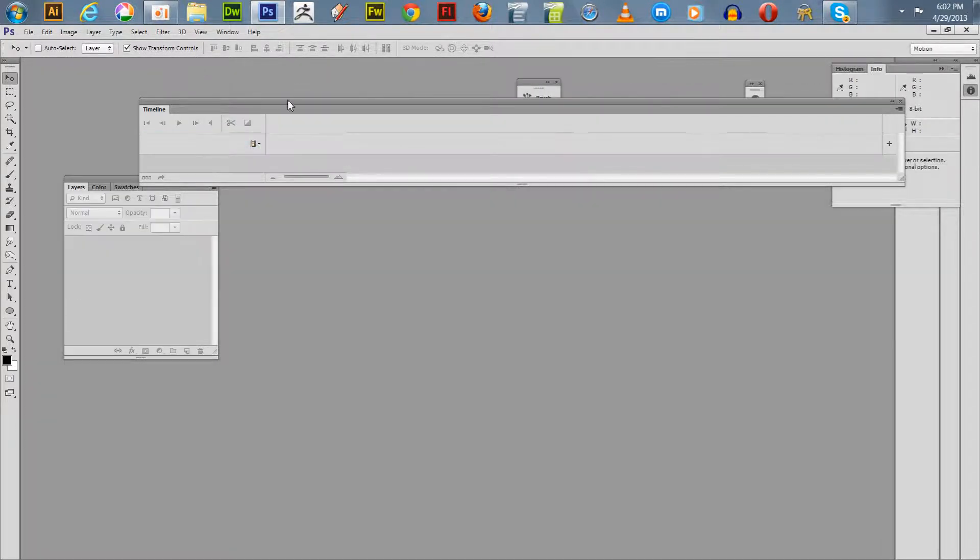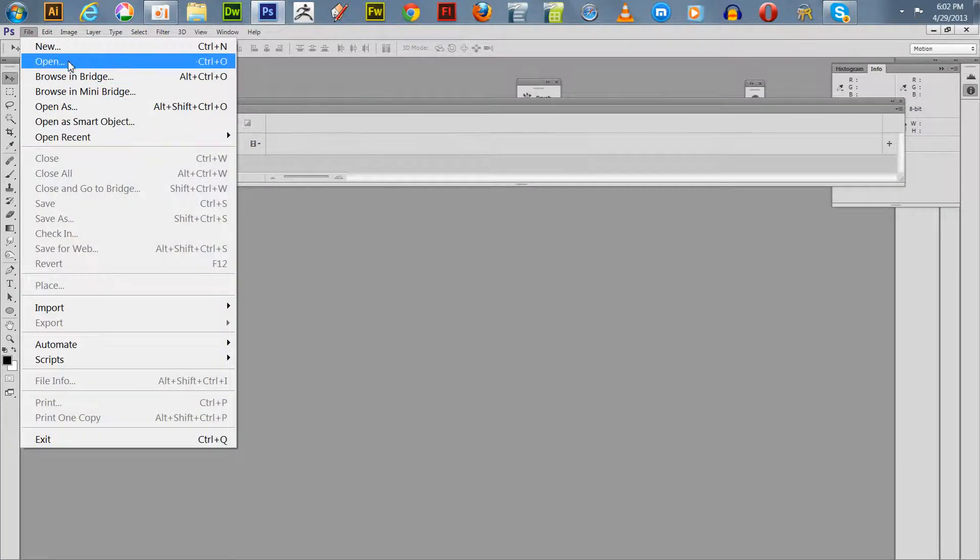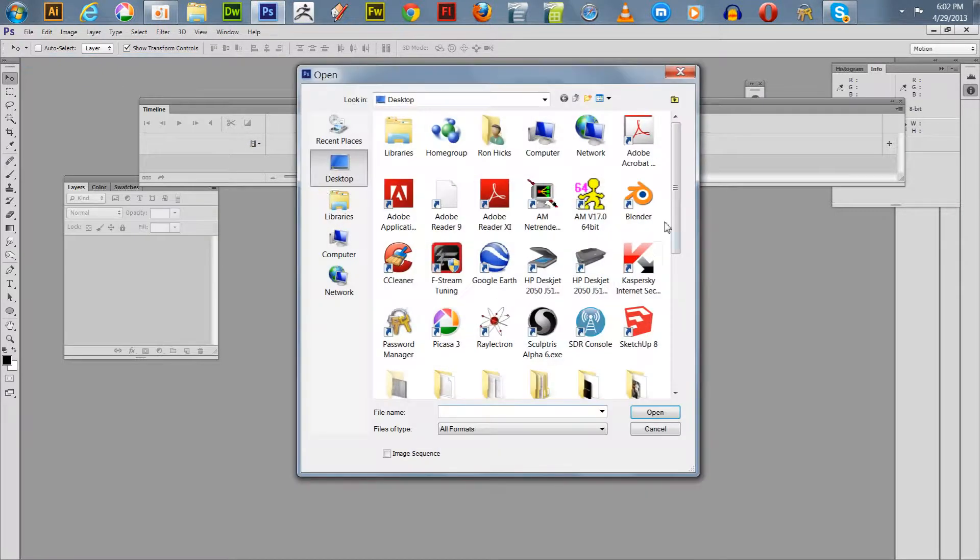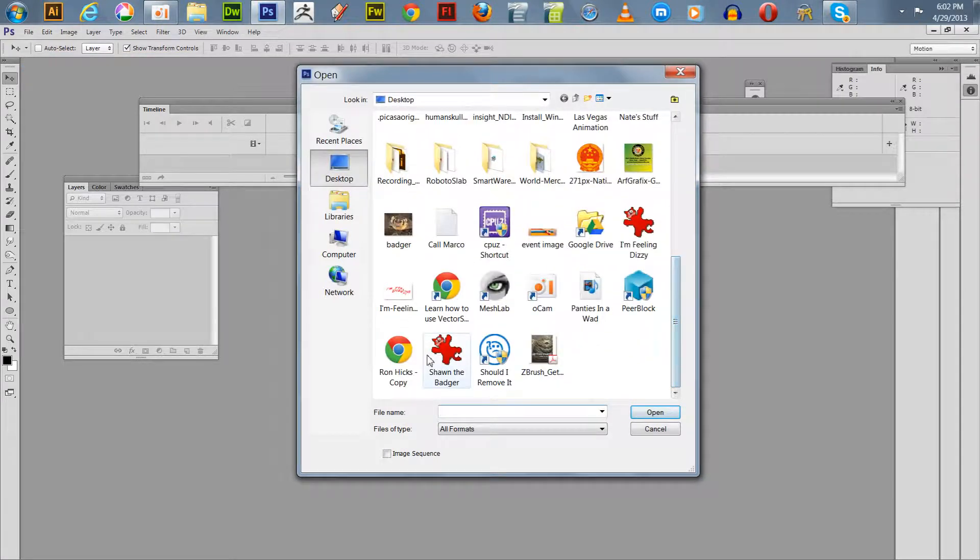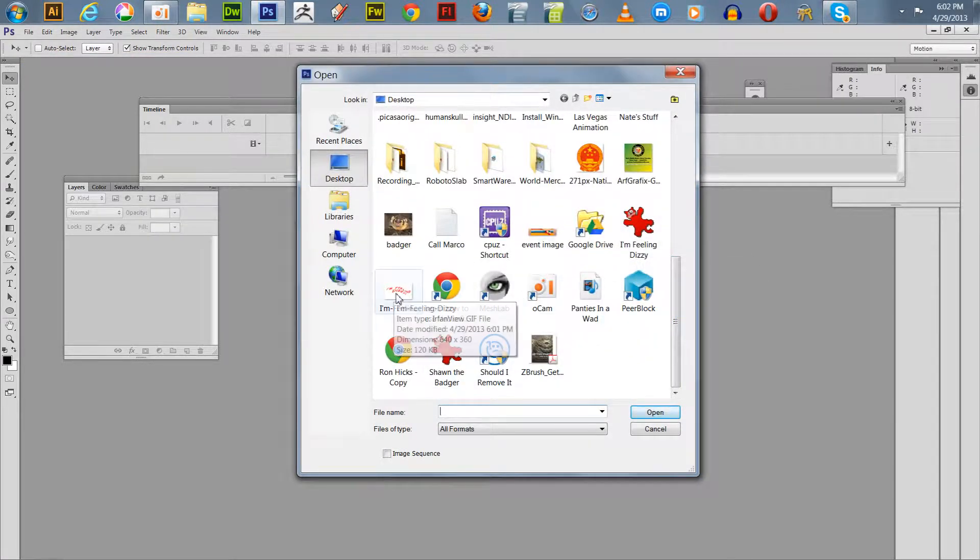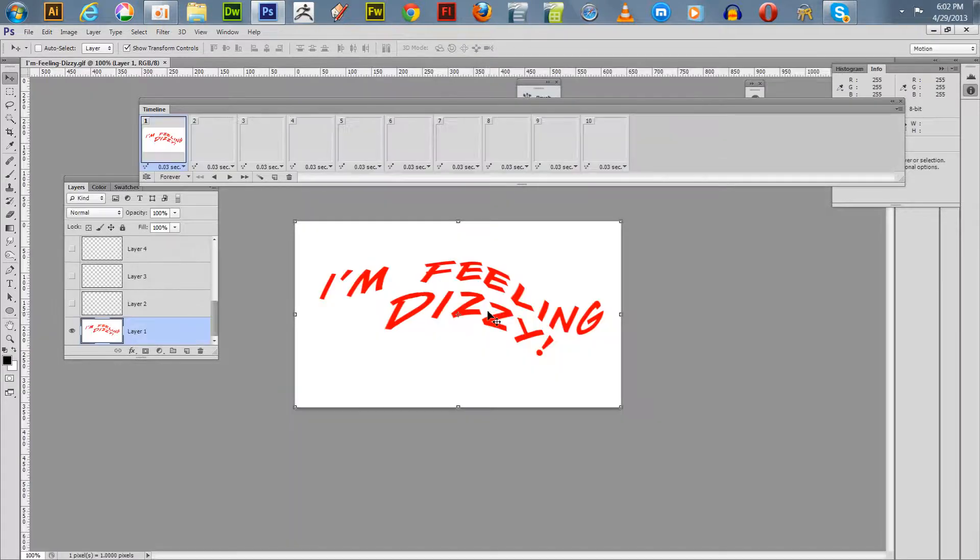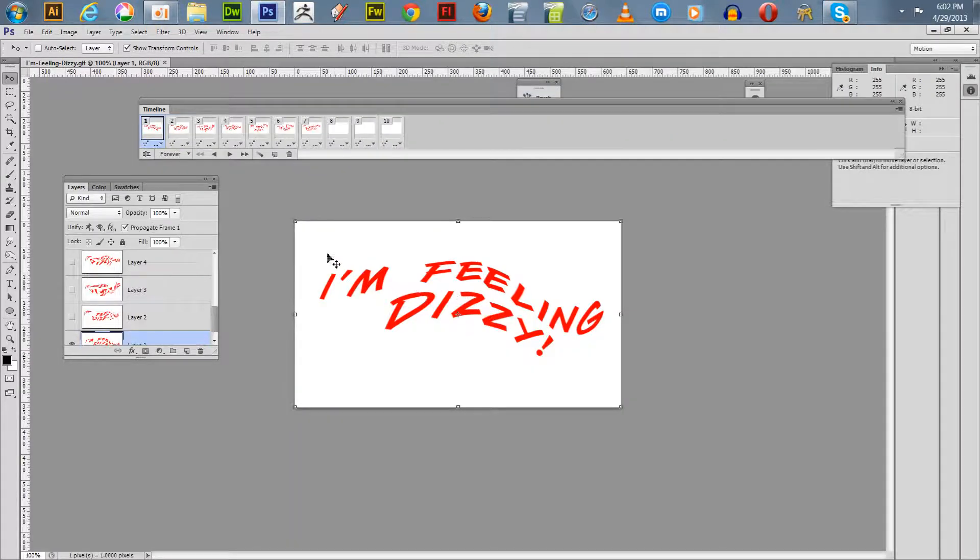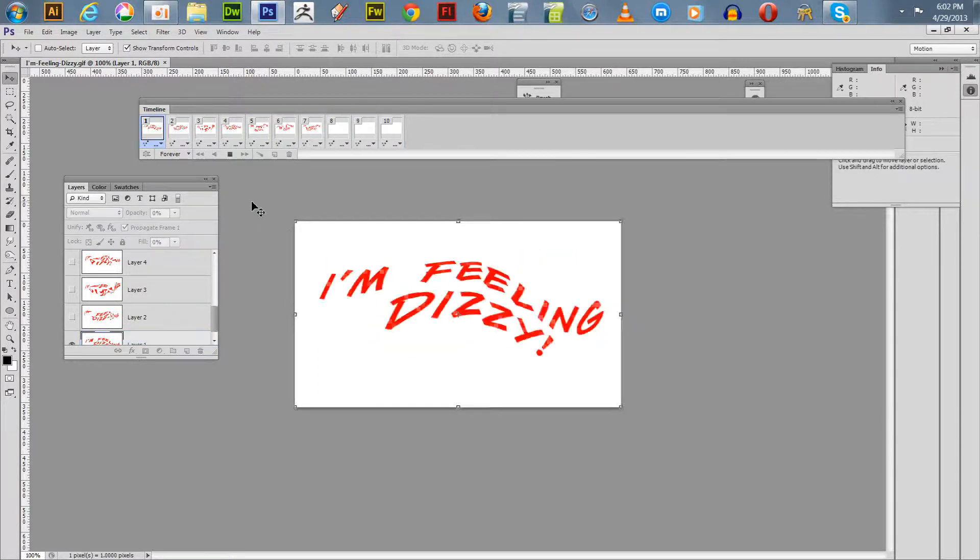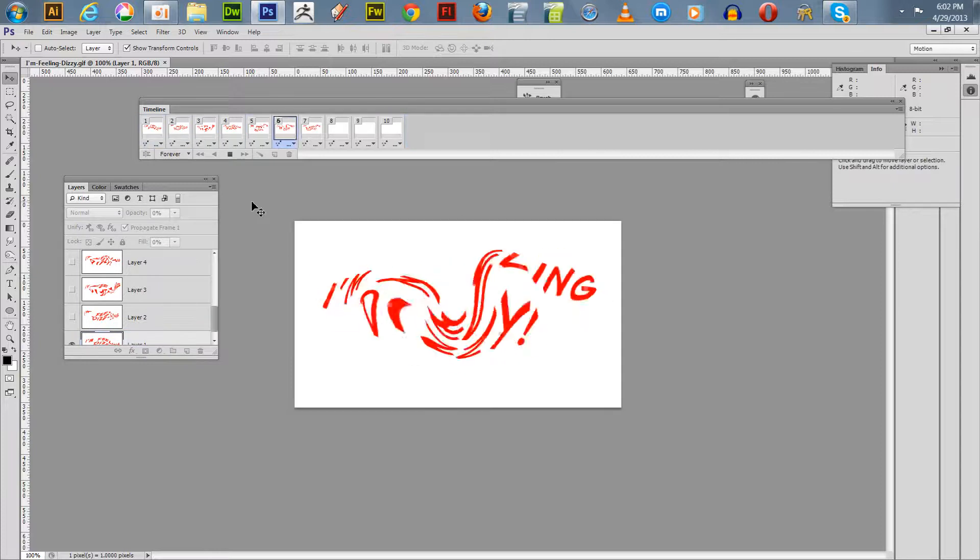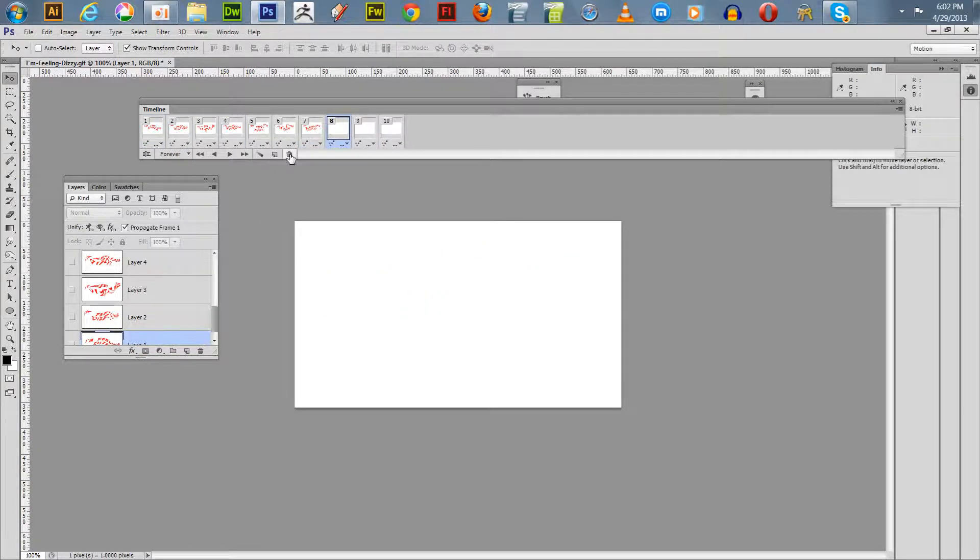Now we can close this out. Another thing you can do once you save this as a GIF, you can go back and open it up. We get the "I'm feeling dizzy" right here, open it up. If you don't like the default delay, I believe the default is zero. Hit the spacebar and you can play it. I notice here you got some extra frames so we can get rid of those.